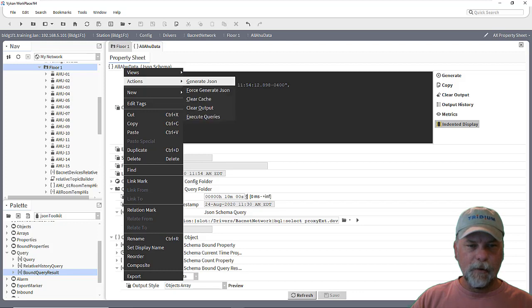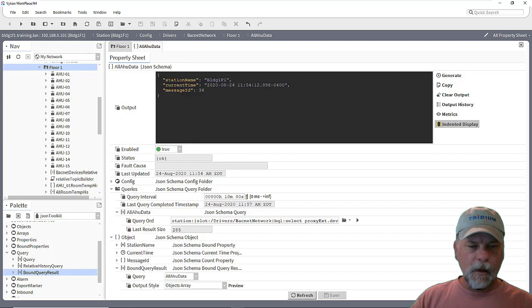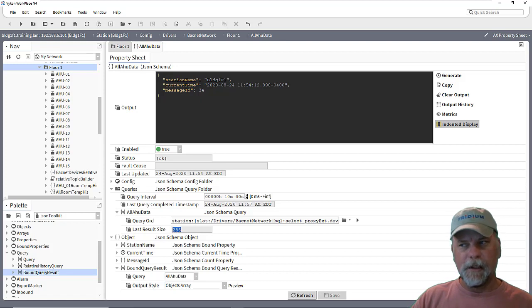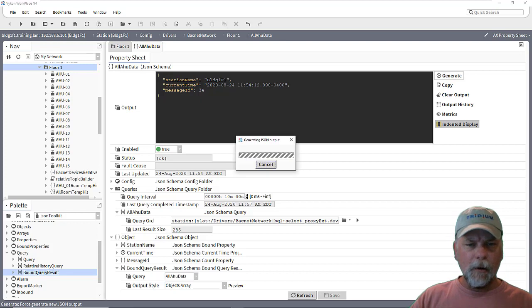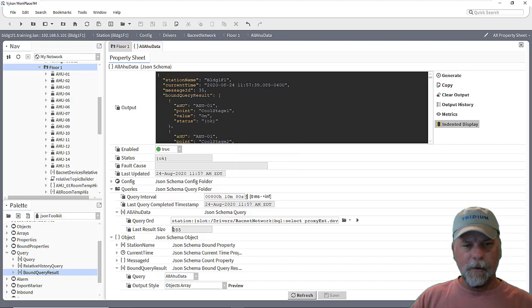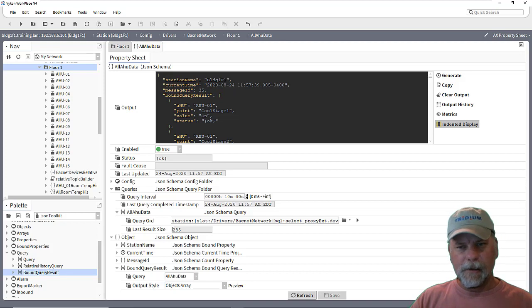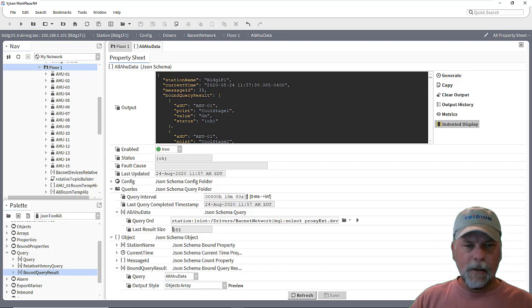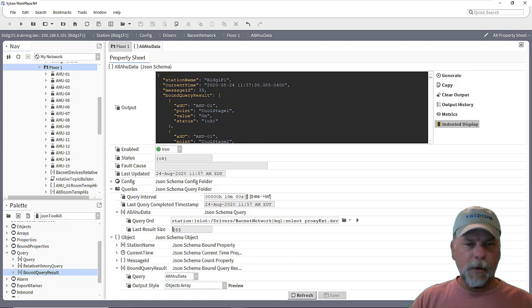It is set up to execute on a frequency every 10 minutes. So this will update. But I can go ahead and force it by executing the queries. And you can see that it found 285 control points then using that BQL query. And we can click generate, which it'll generate on the interval as well on its own. It does subscribe to those results and everything as well. And you can see now that there is error handler data being included in the JSON payload.